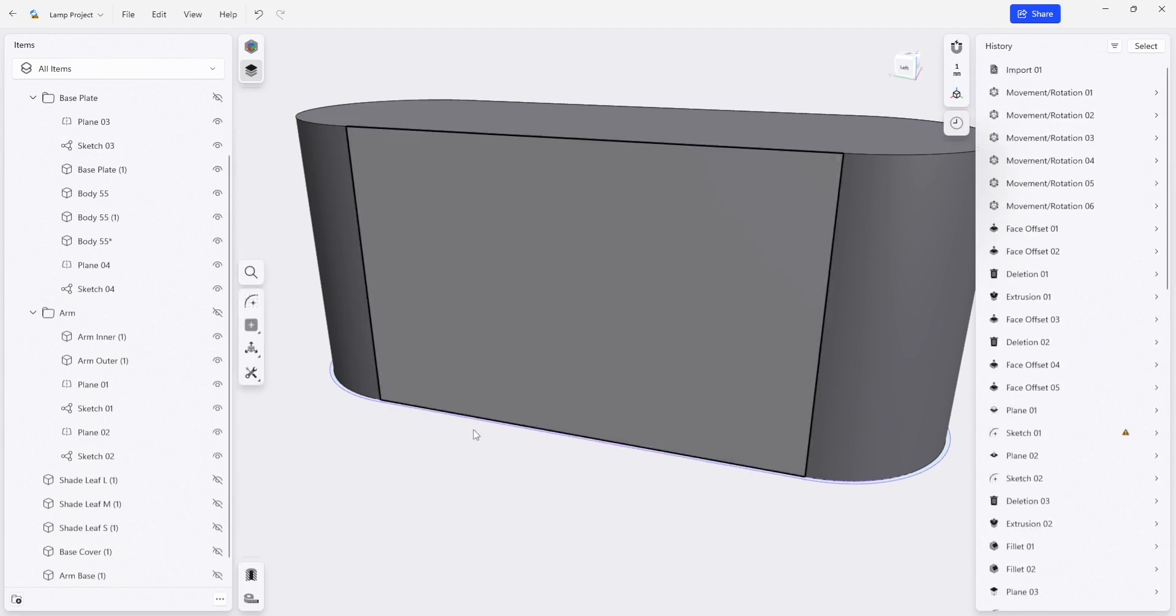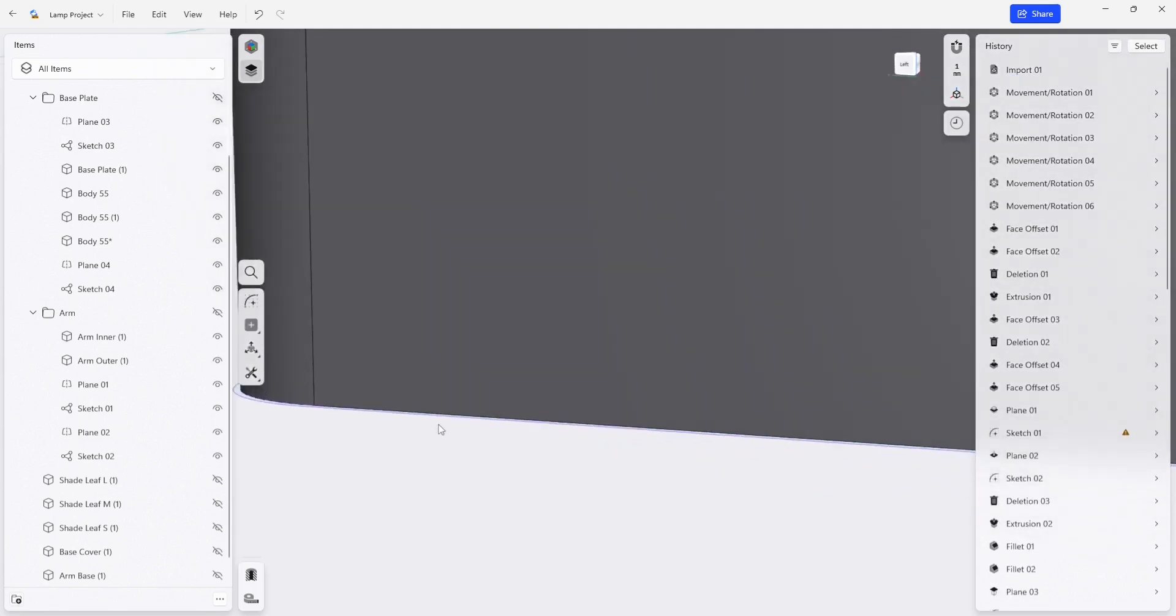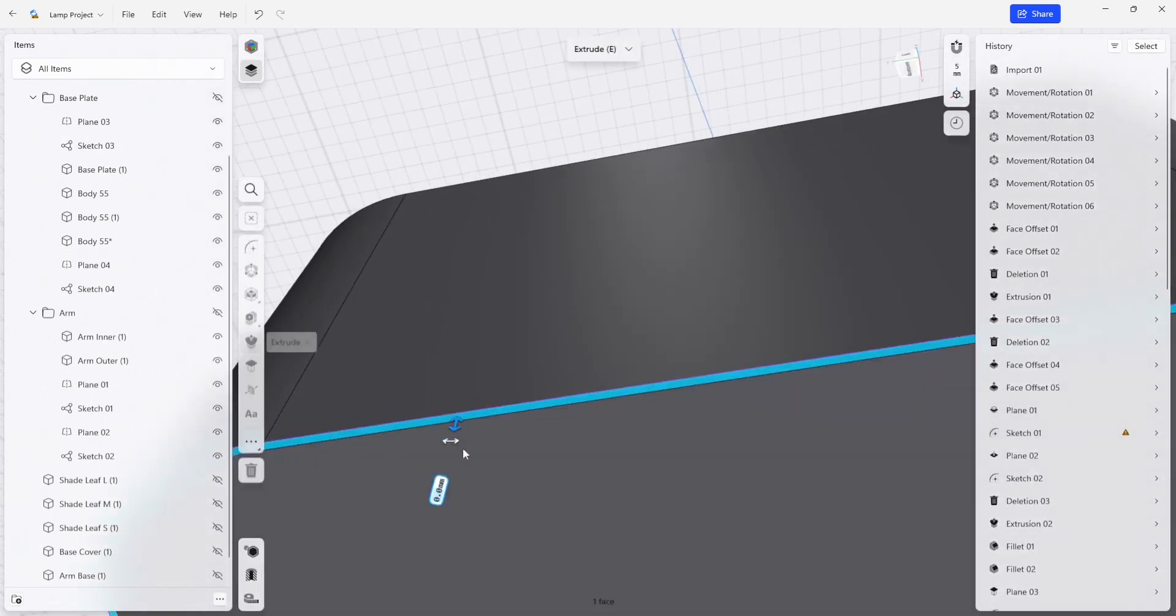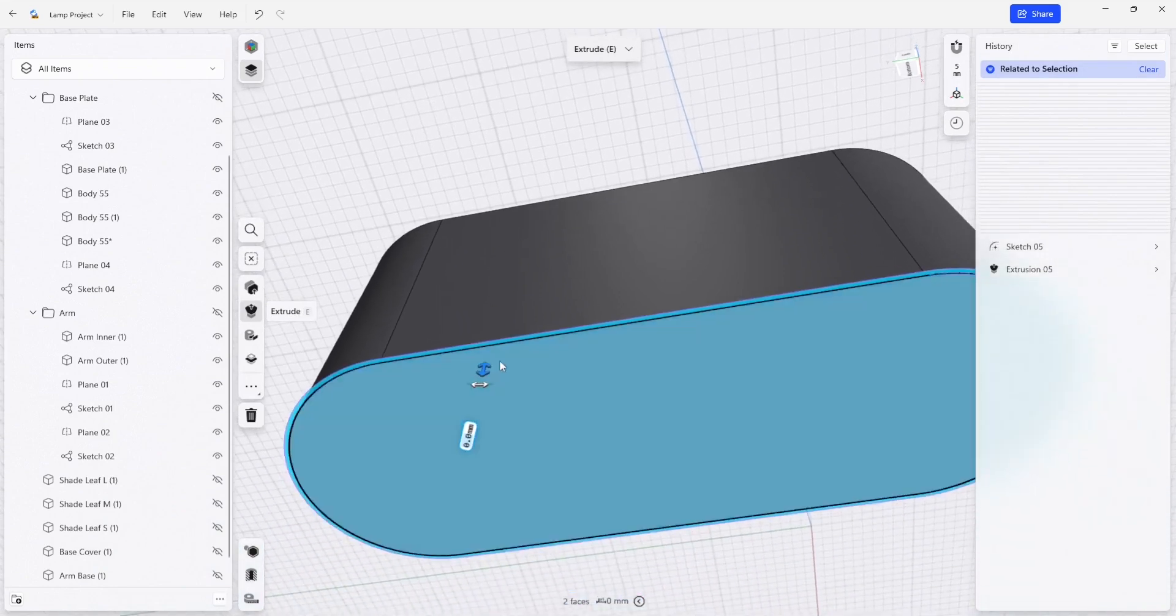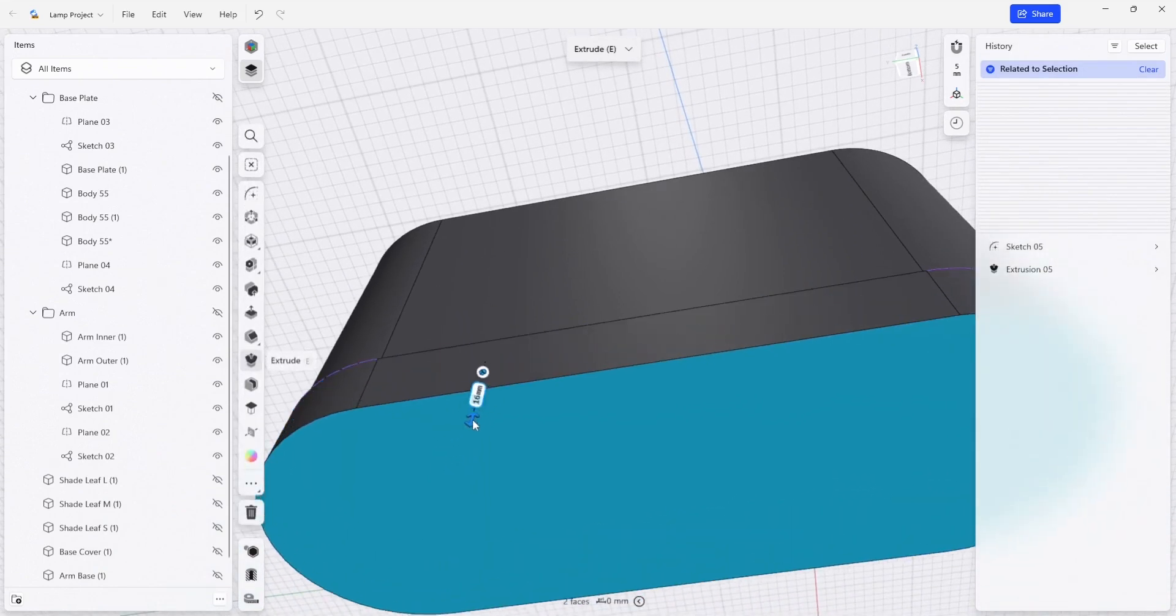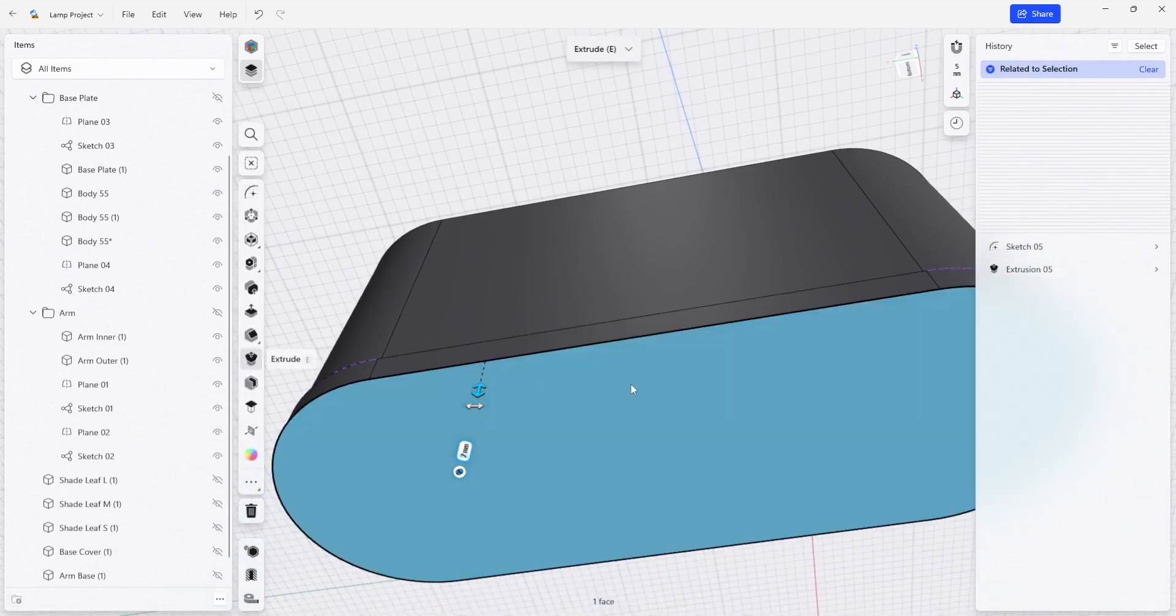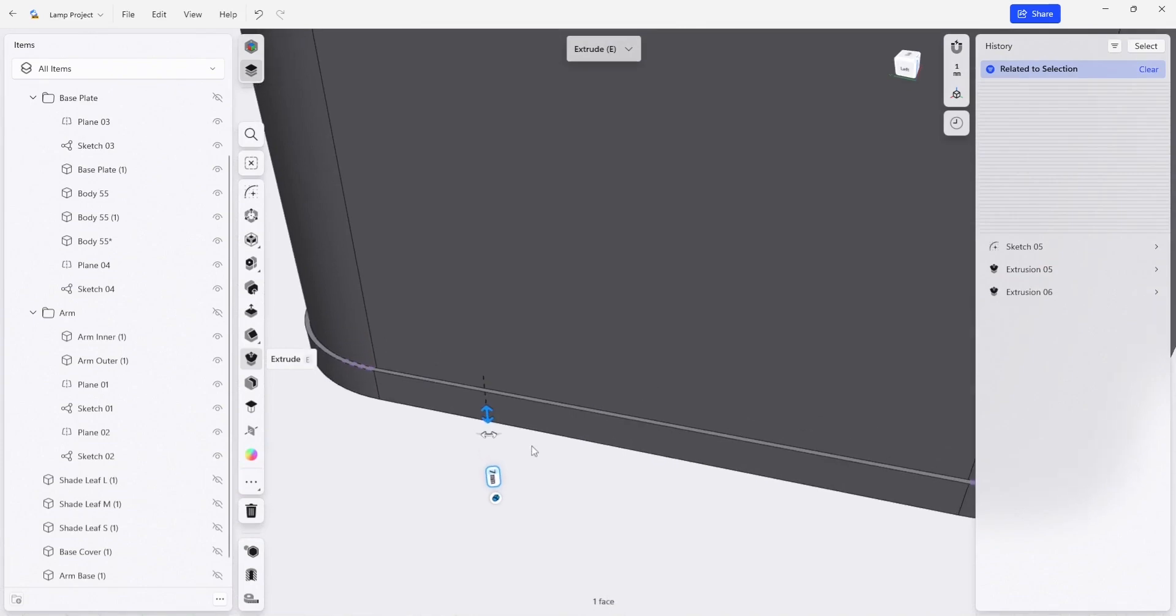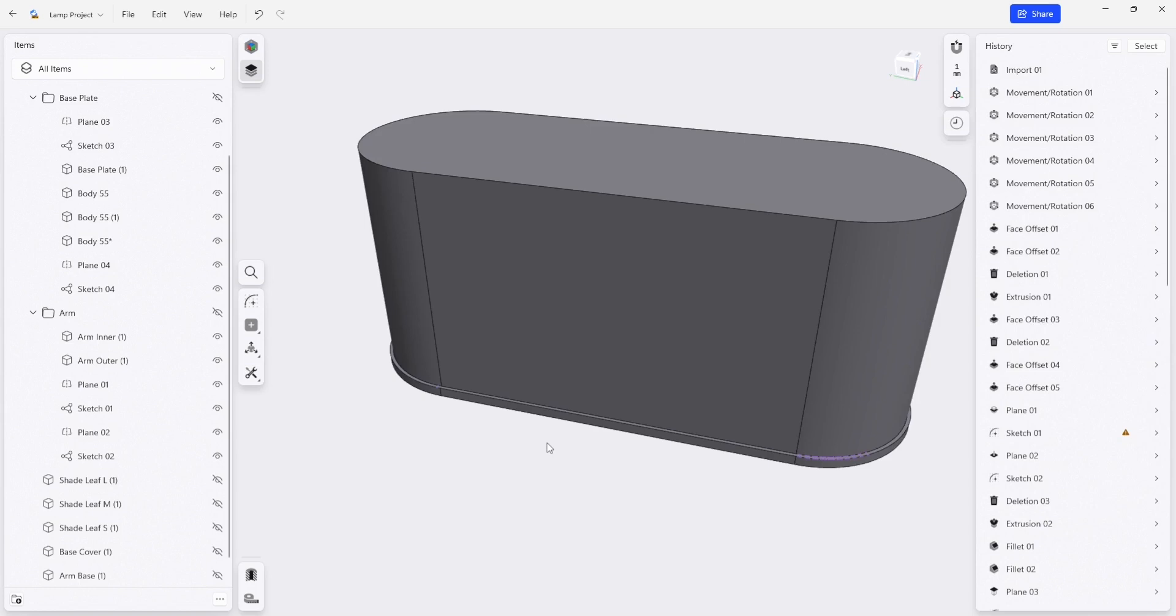And I'm also going to extrude this outer edge downwards so that we get some extra material to help support the bottom edge of our components when we assemble them. Three millimeters. And that should be good enough for us.